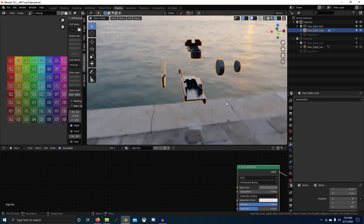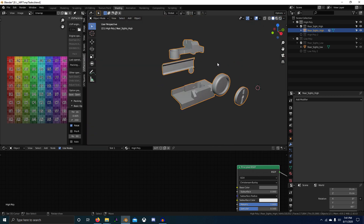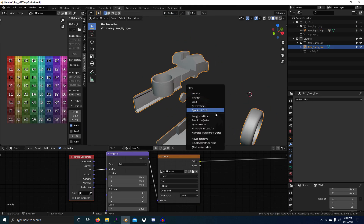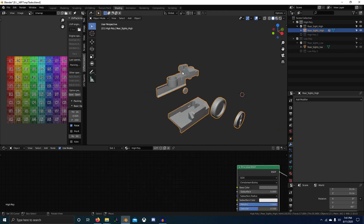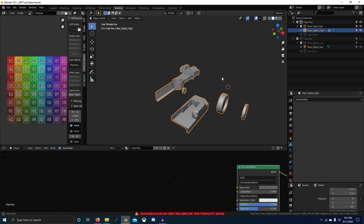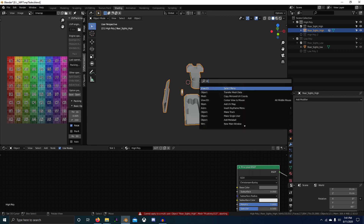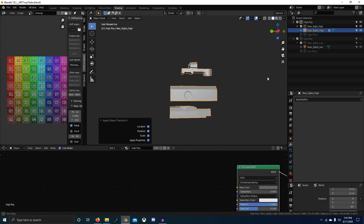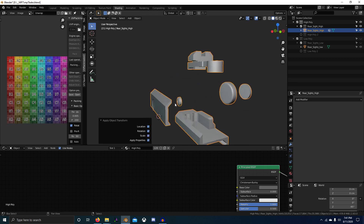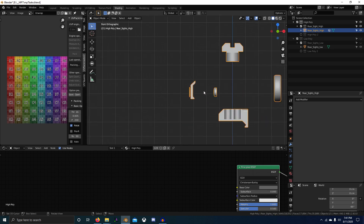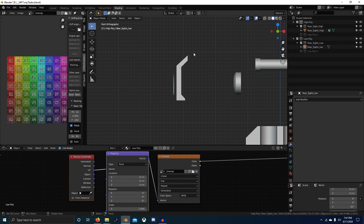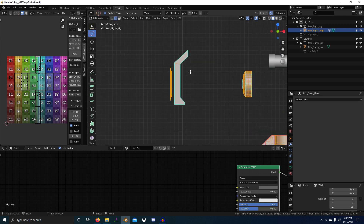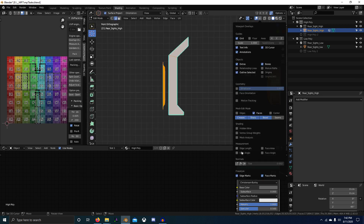Let's rotate our HDRI back to normal. Now let's select this, go into edit mode, make sure we have applied all transforms. Do the same thing for this one. We need to make a single user object data, apply all the transforms. On this layer we want to go into edit mode and turn on normals.